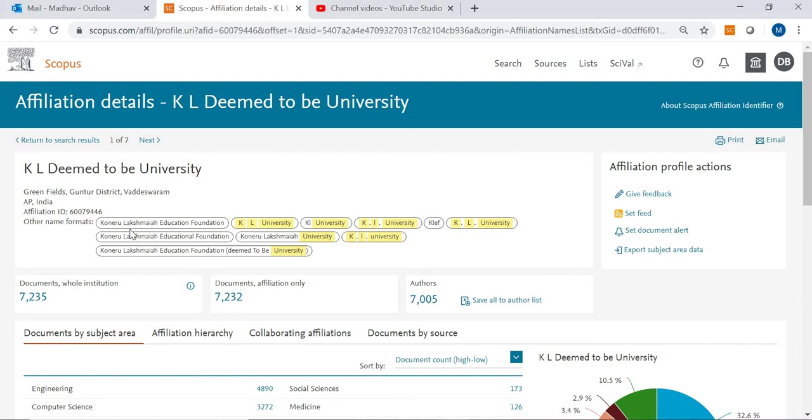If it is KL Deemed to be University, someone calls this as KL University, someone writes that as K space L space University, someone will write KL space University, someone writes K dot L dot University. In different ways how people write the university name, all those things are measured here and you can see that.